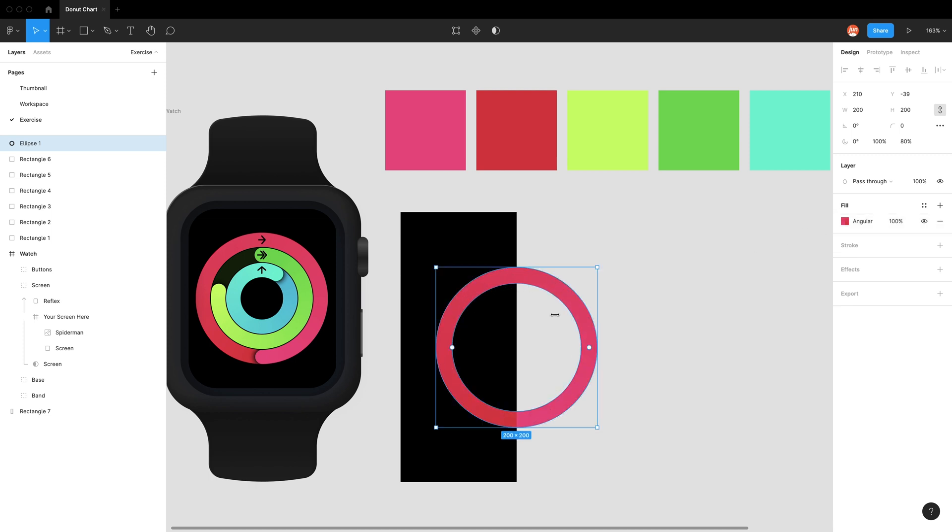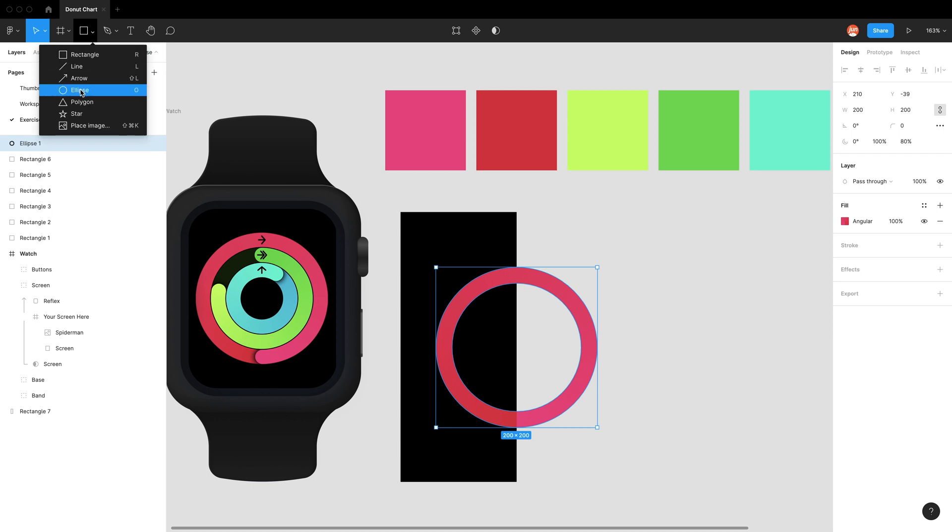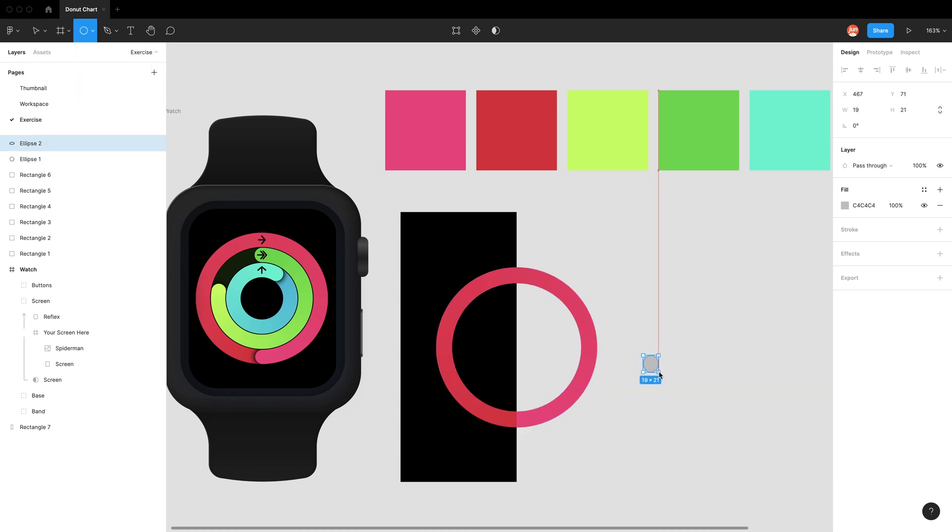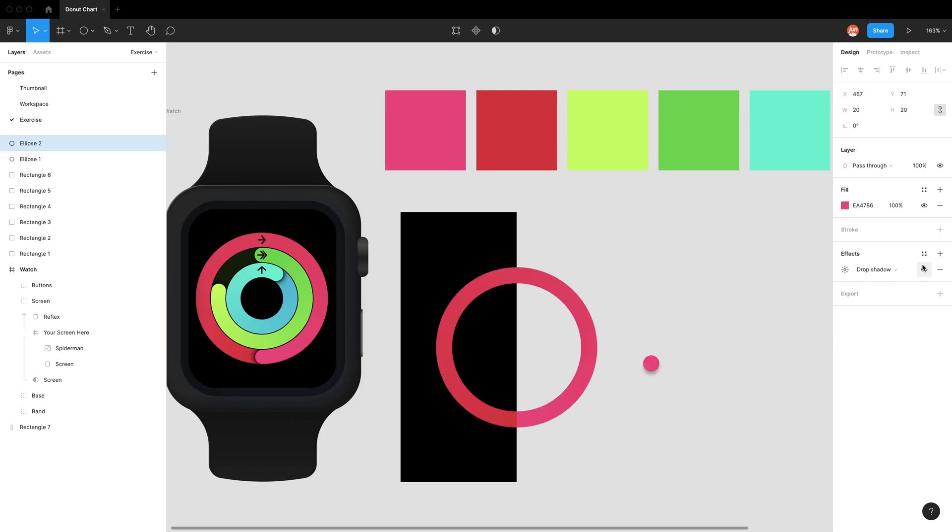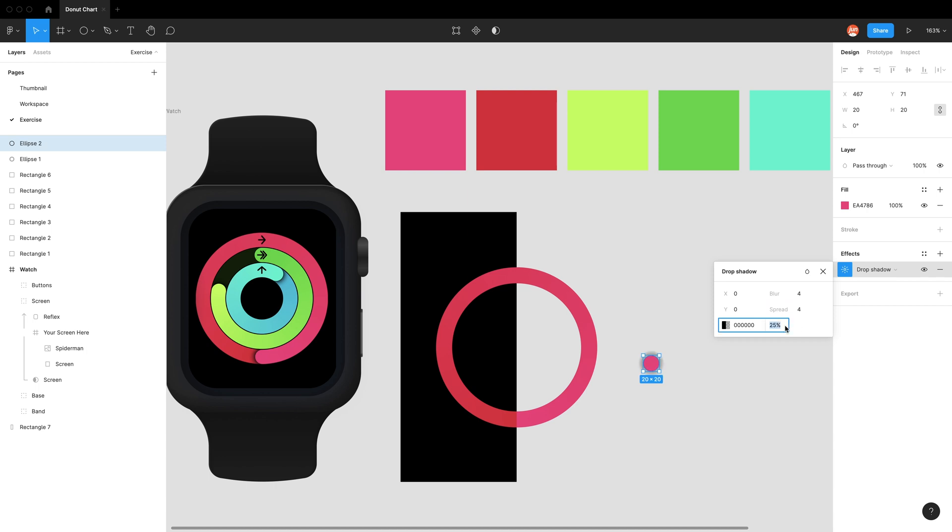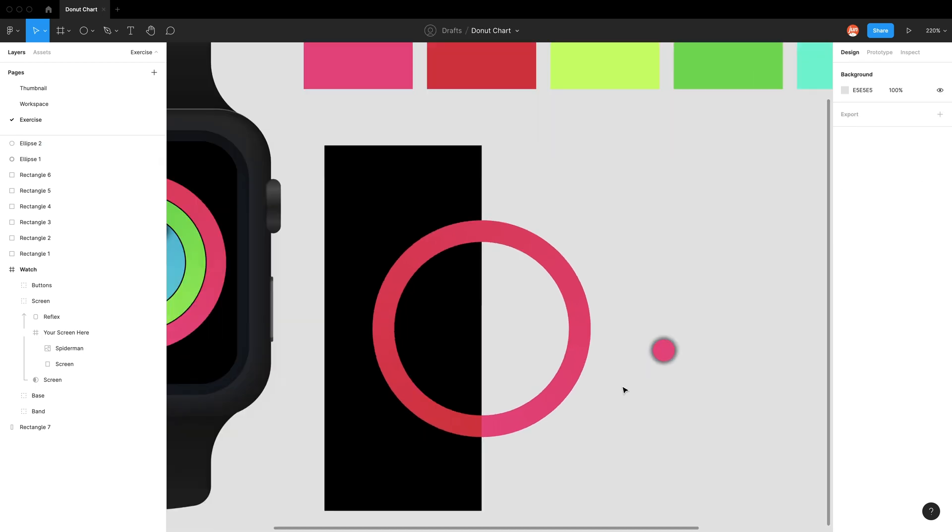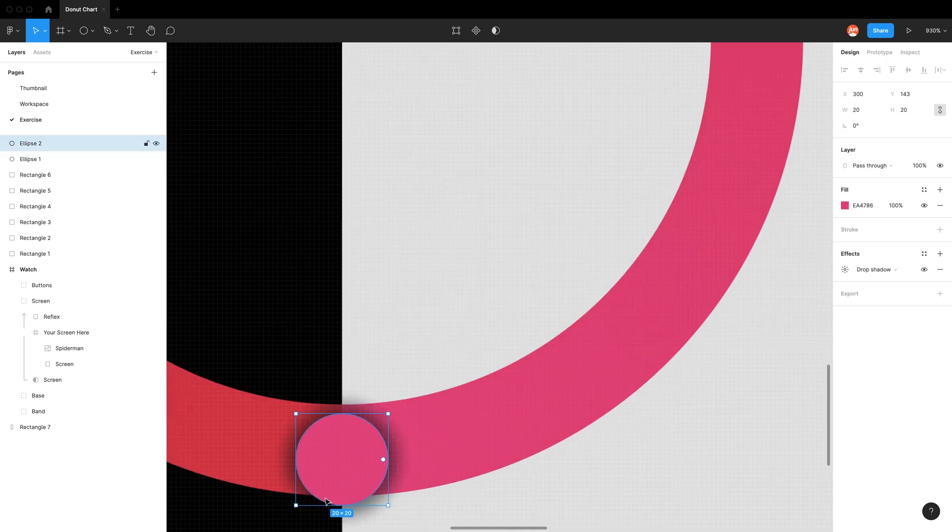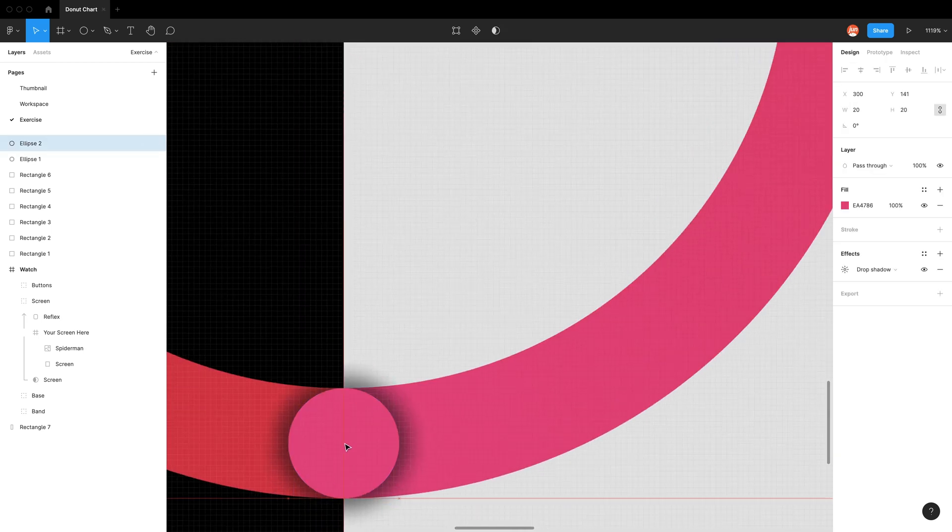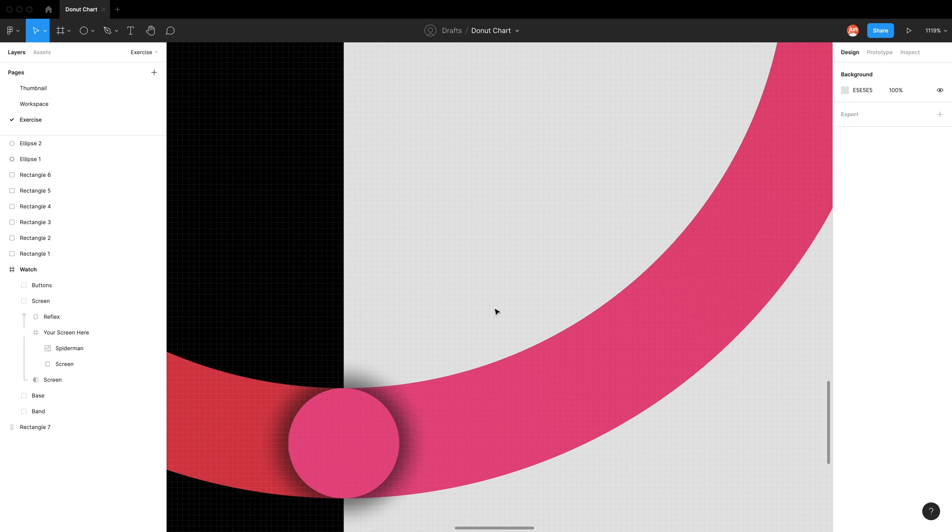Now we want to make this circle to create that shadow. Using the ellipse tool, because we know it's 20 by 20, we'll add a drop shadow with y at zero, spread of two, and make it darker. Then drag it to find the right spot at the bottom.